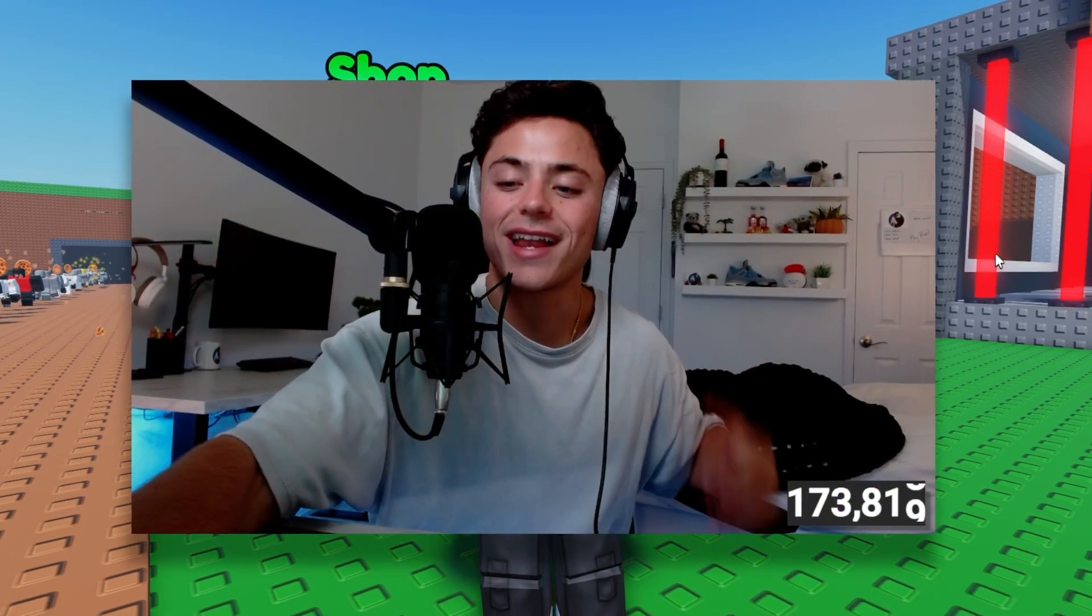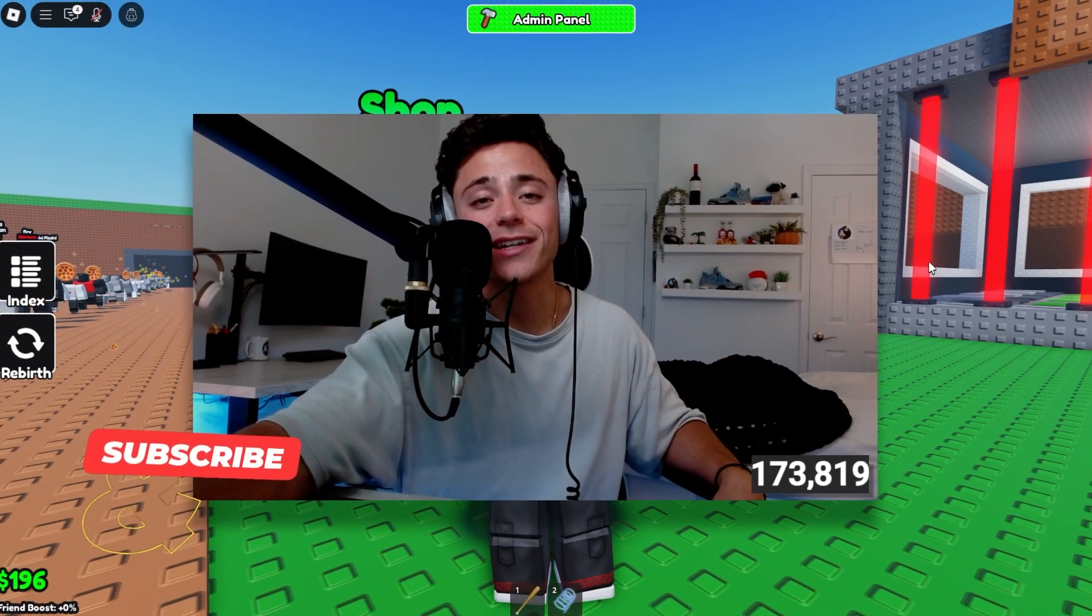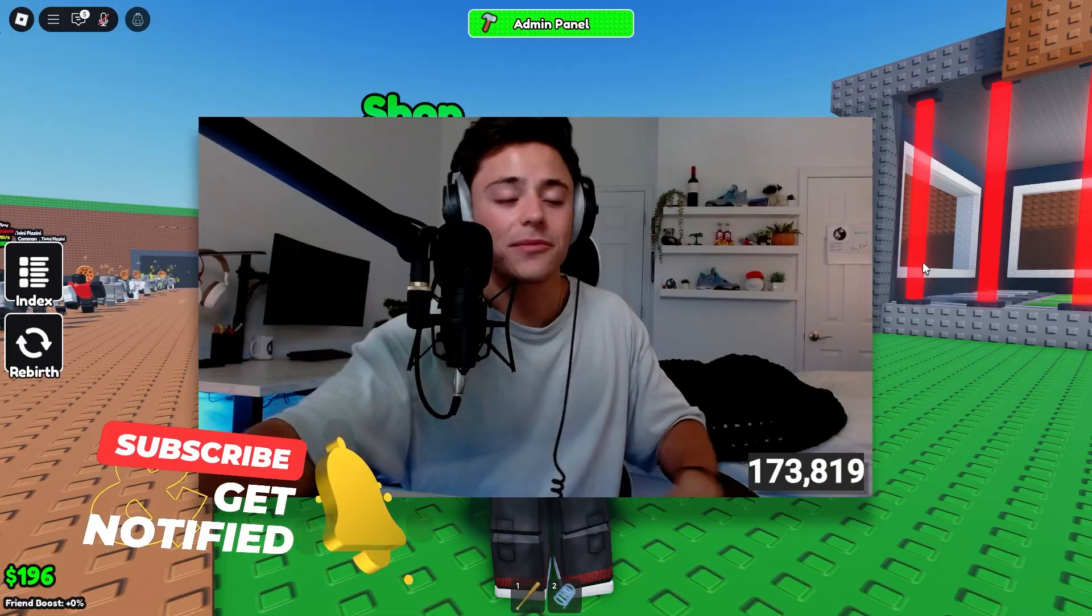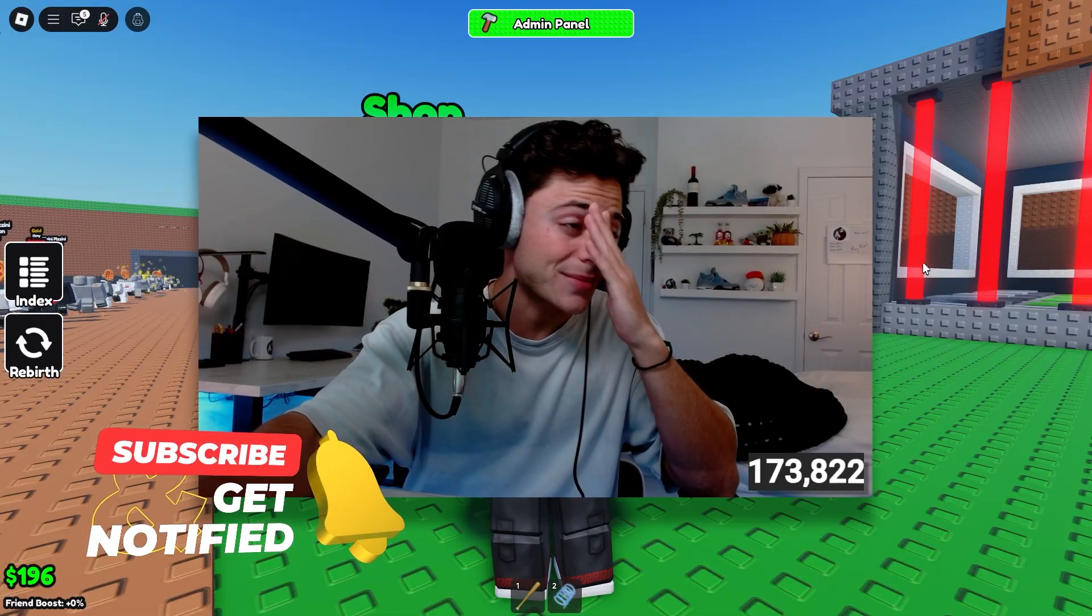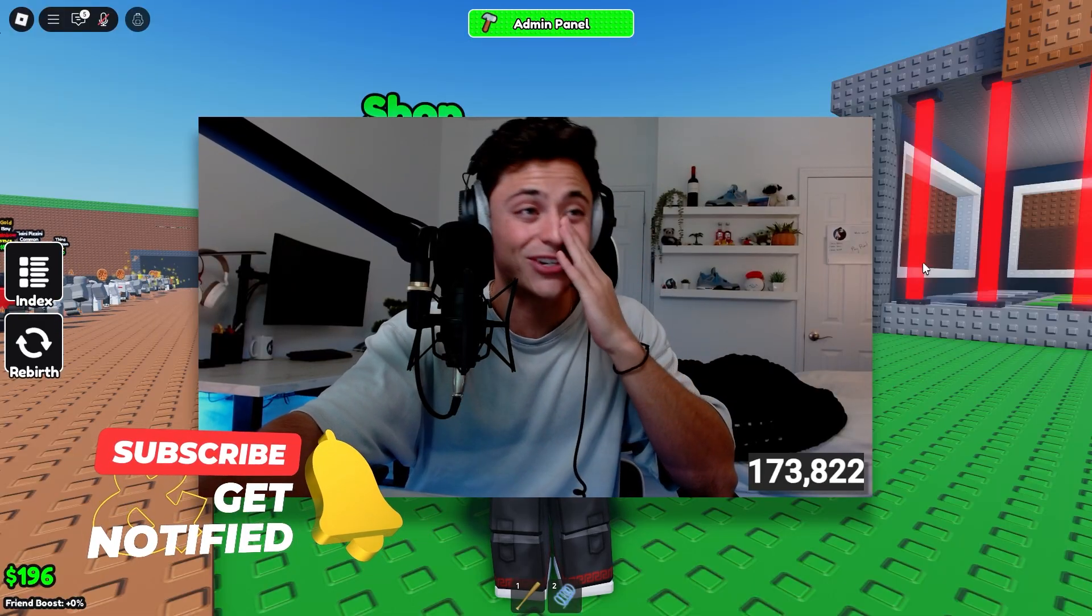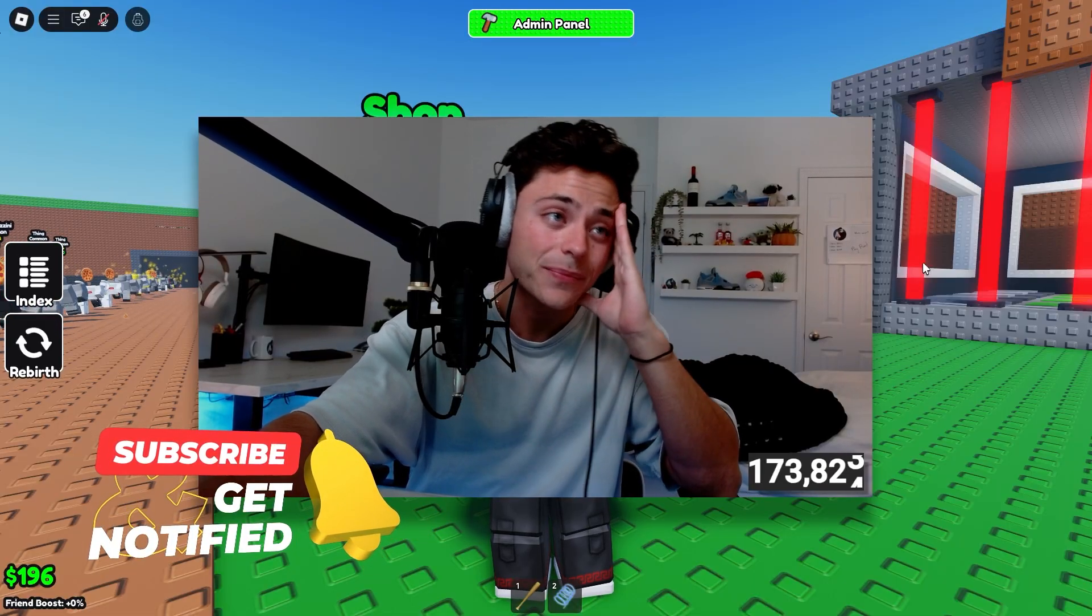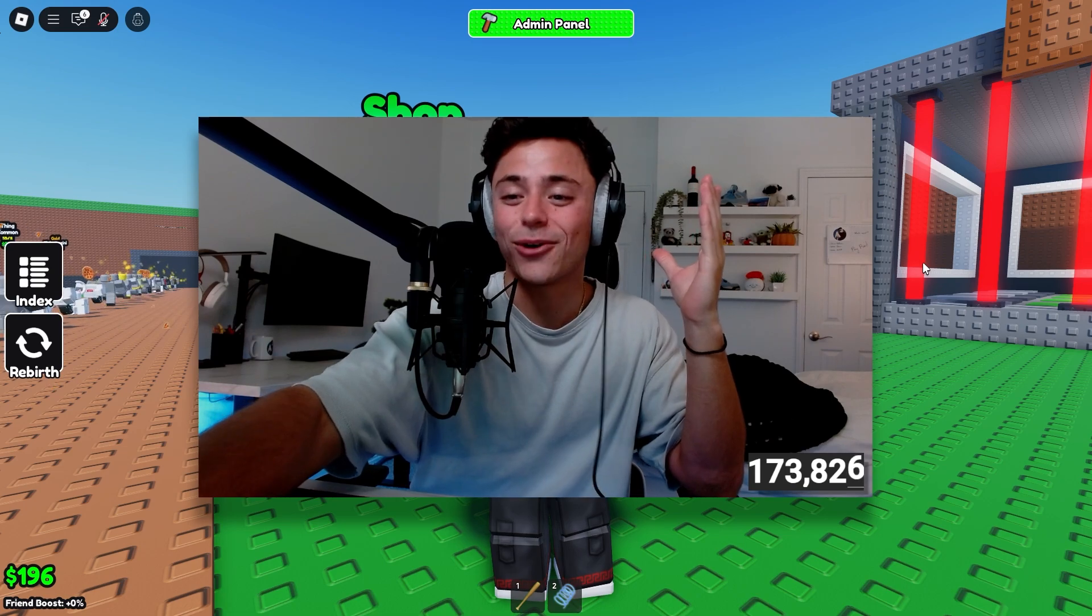Now, of course, if you're new to the channel, feel free to hit that subscribe button. You guys, I'm still sick. I'm trying to get over this sickness, but I'm just trying my best here.